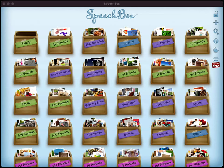Hello and welcome to another video on how to use the SpeechBox app. My name is Henry and today I'm going to show you how to add students or patients to SpeechBox so you can take advantage of the data collection feature.